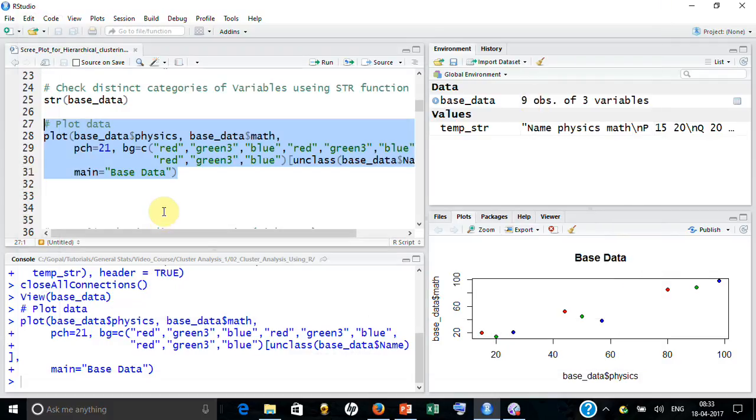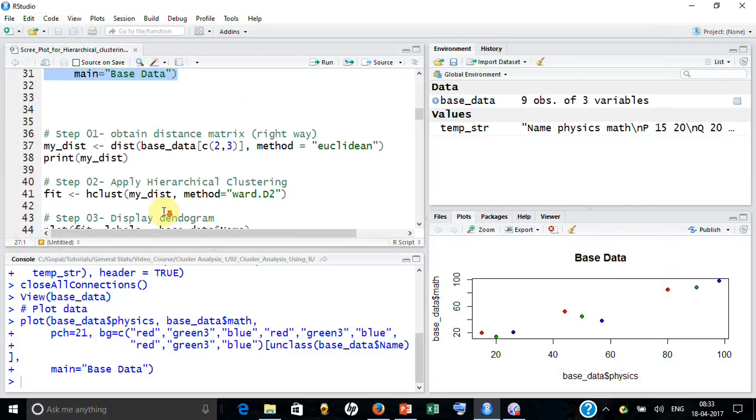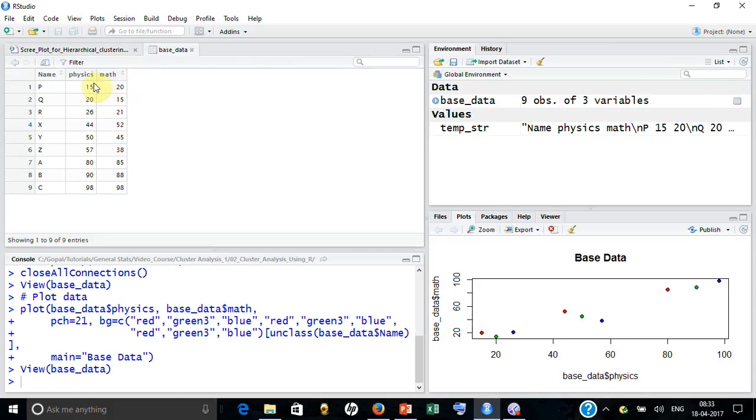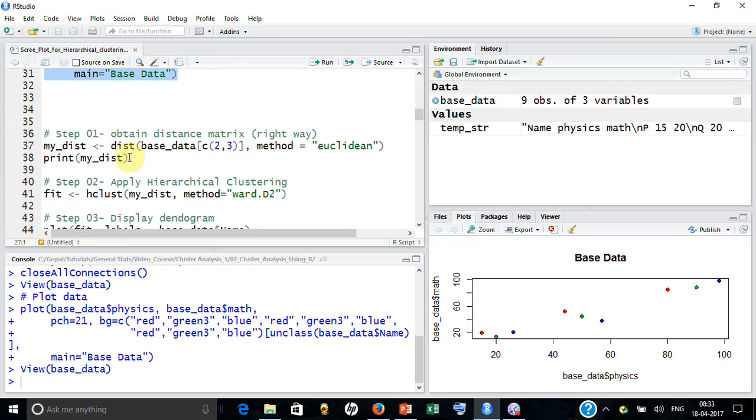Let's now develop hierarchical clustering on this. For that I am going to take the second and third columns, which are the numeric columns, and find the distance here.